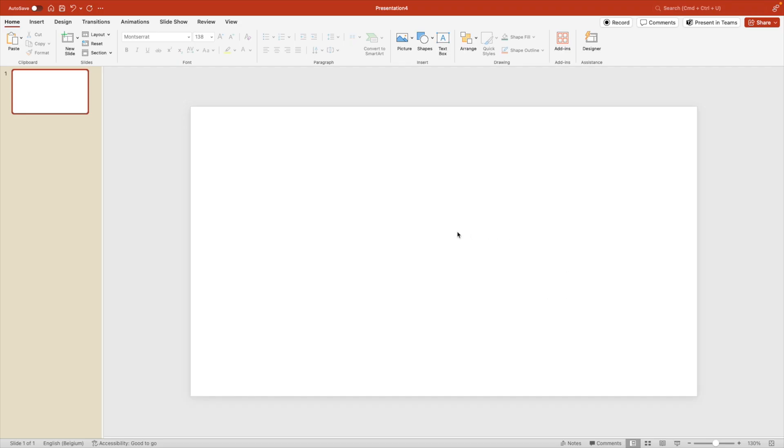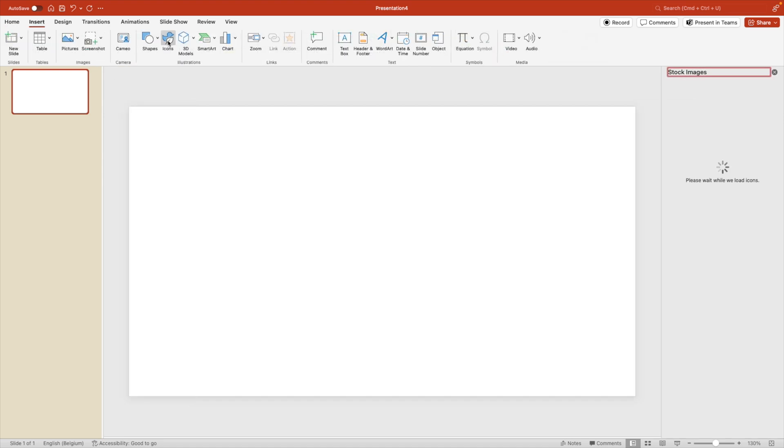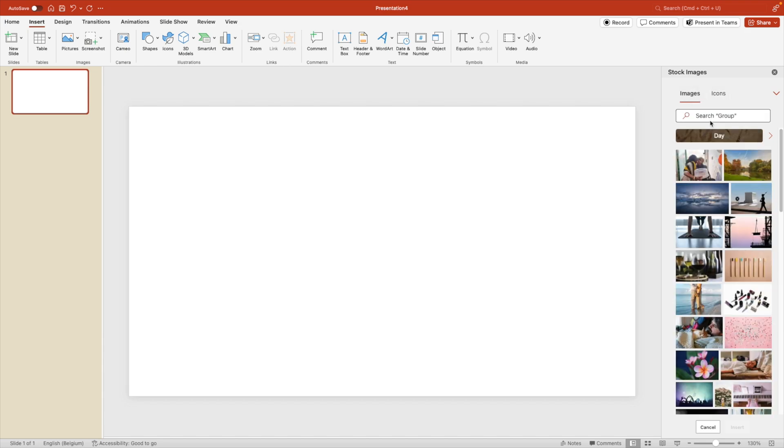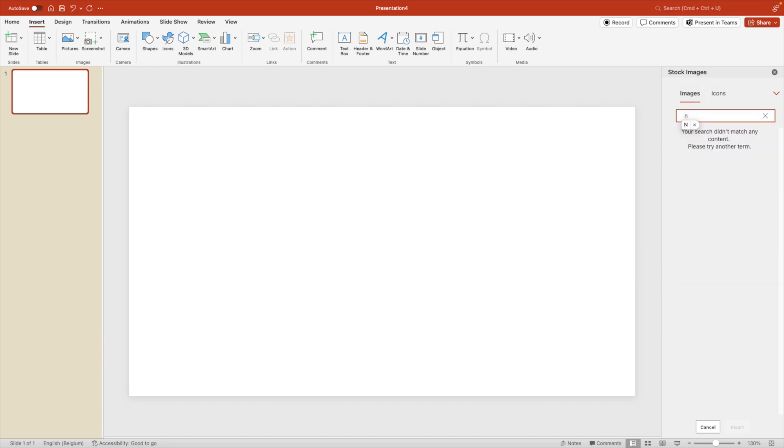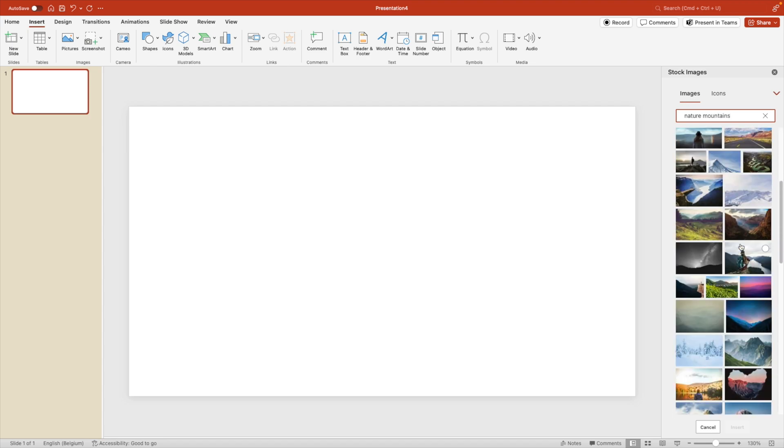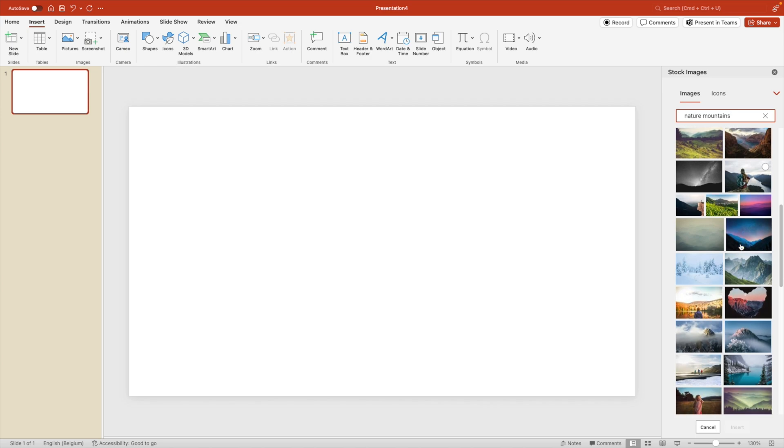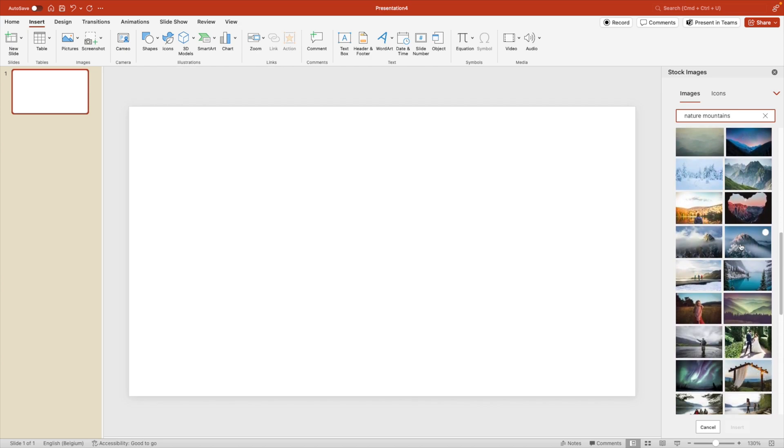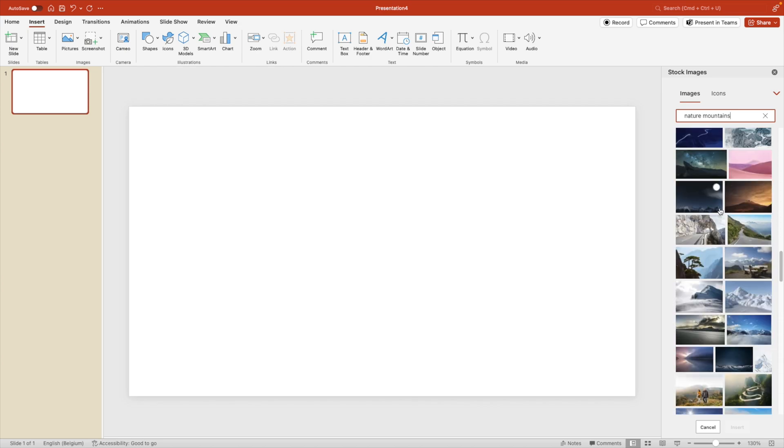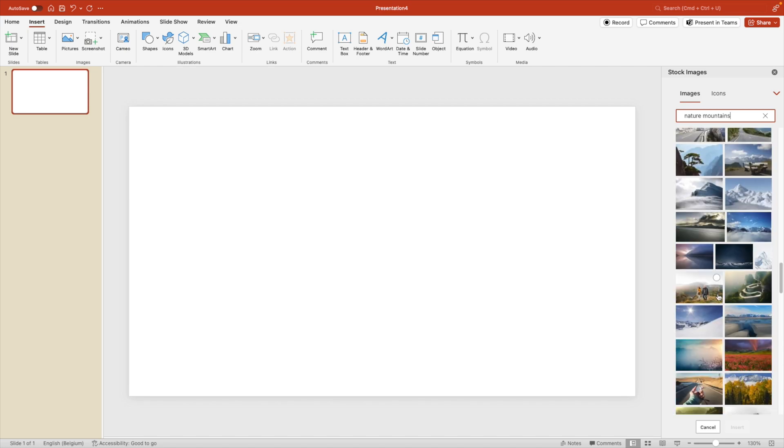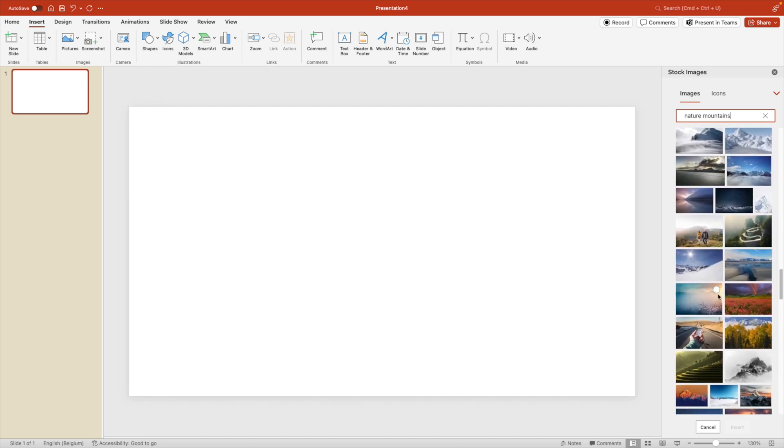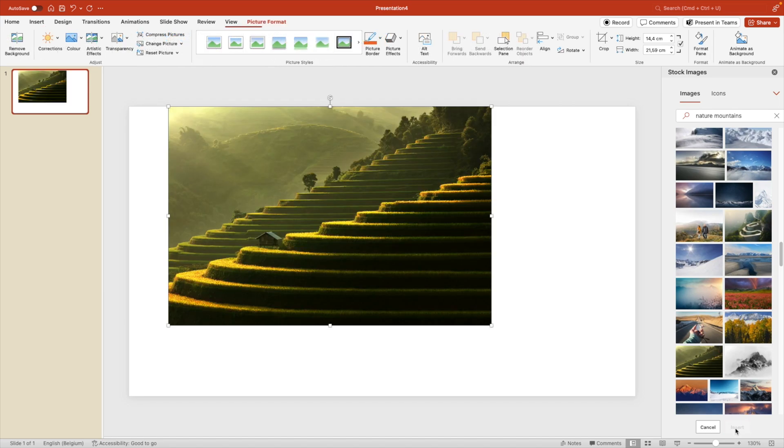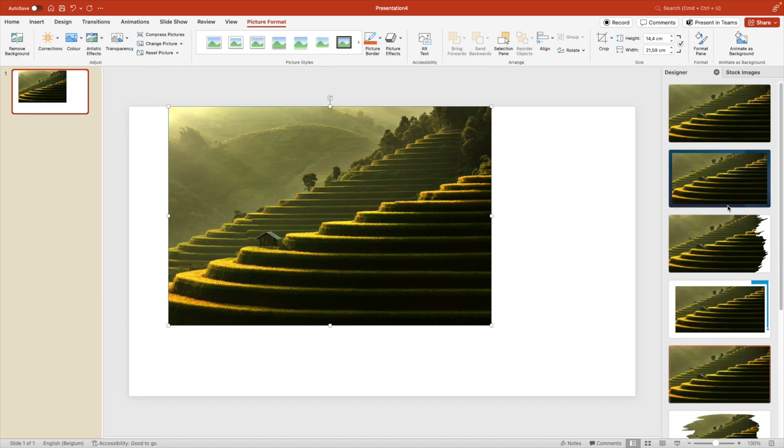First thing we want to do is add the background image. So we go to the insert tab and here click on icons. If you work on a Windows, that will be insert image. Go to the images tab and here you can type in whatever you're looking for. So we're going for nature mountains. This will give you a whole list of options to work with. We're looking for a specific one with multiple layers, something where you can clearly see the line between the mountain and the sky and preferably two layers in this case. I think this one of the rice fields will look quite nice. So I'm going to select it and insert to the slide.